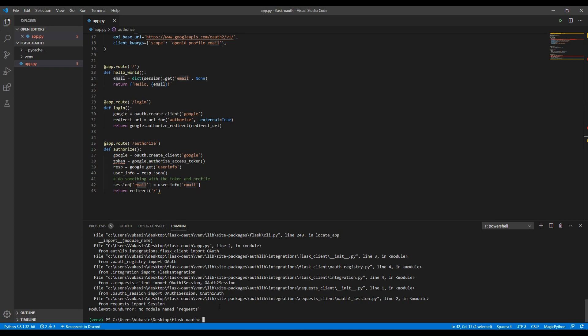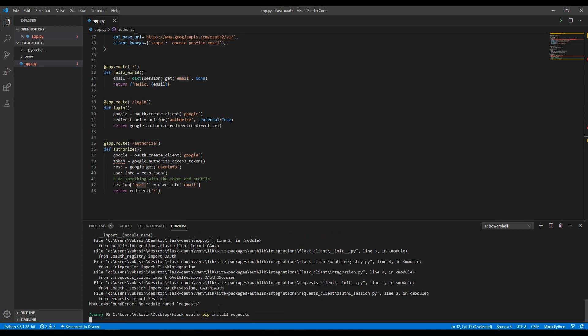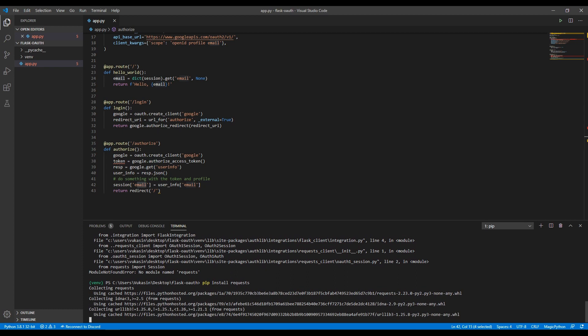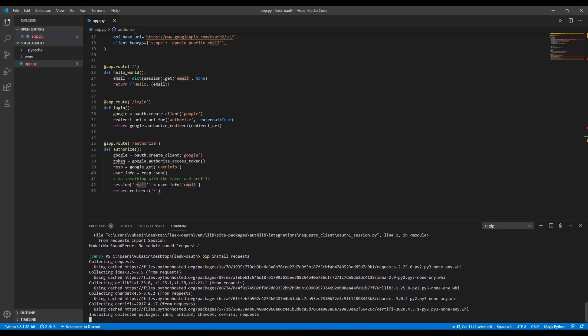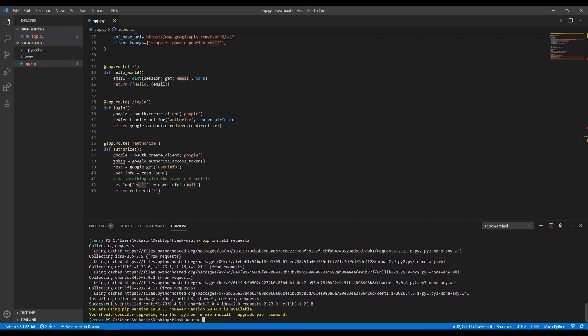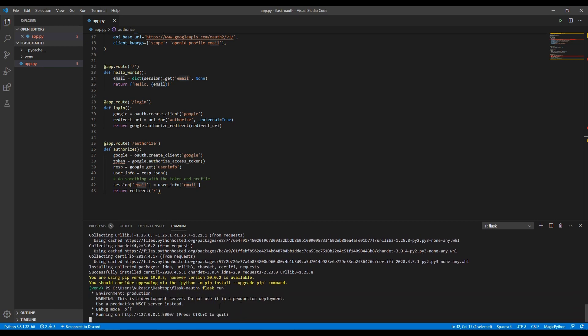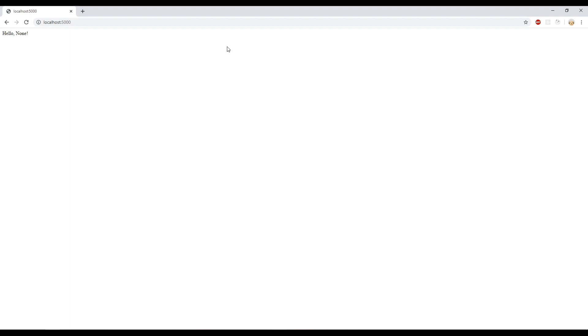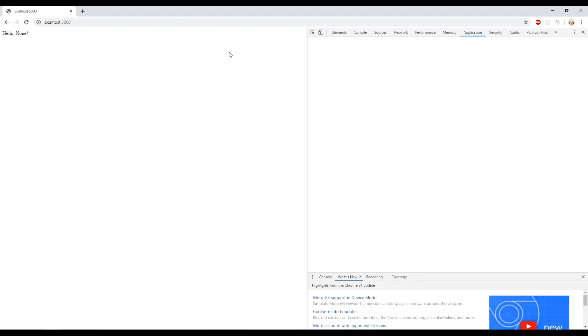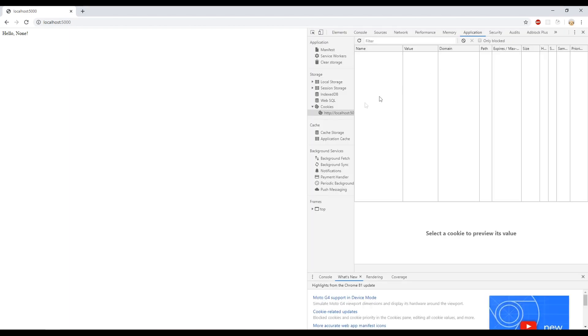Oh yeah, I need to install pip install requests. That's because they use it under the hood. The authlib library uses requests under the hood and it doesn't install them right away, so we need that. Okay, it should be running now.